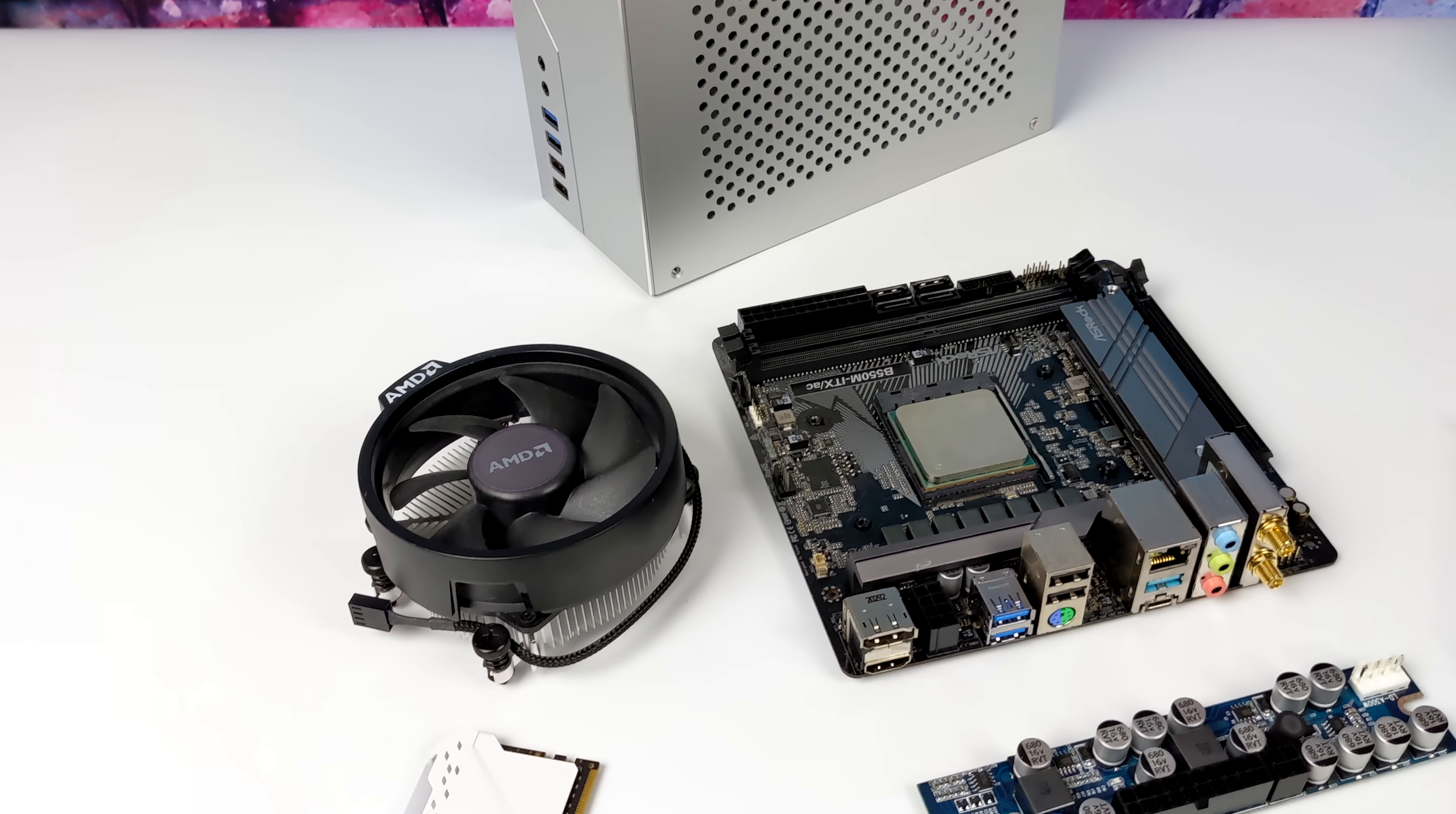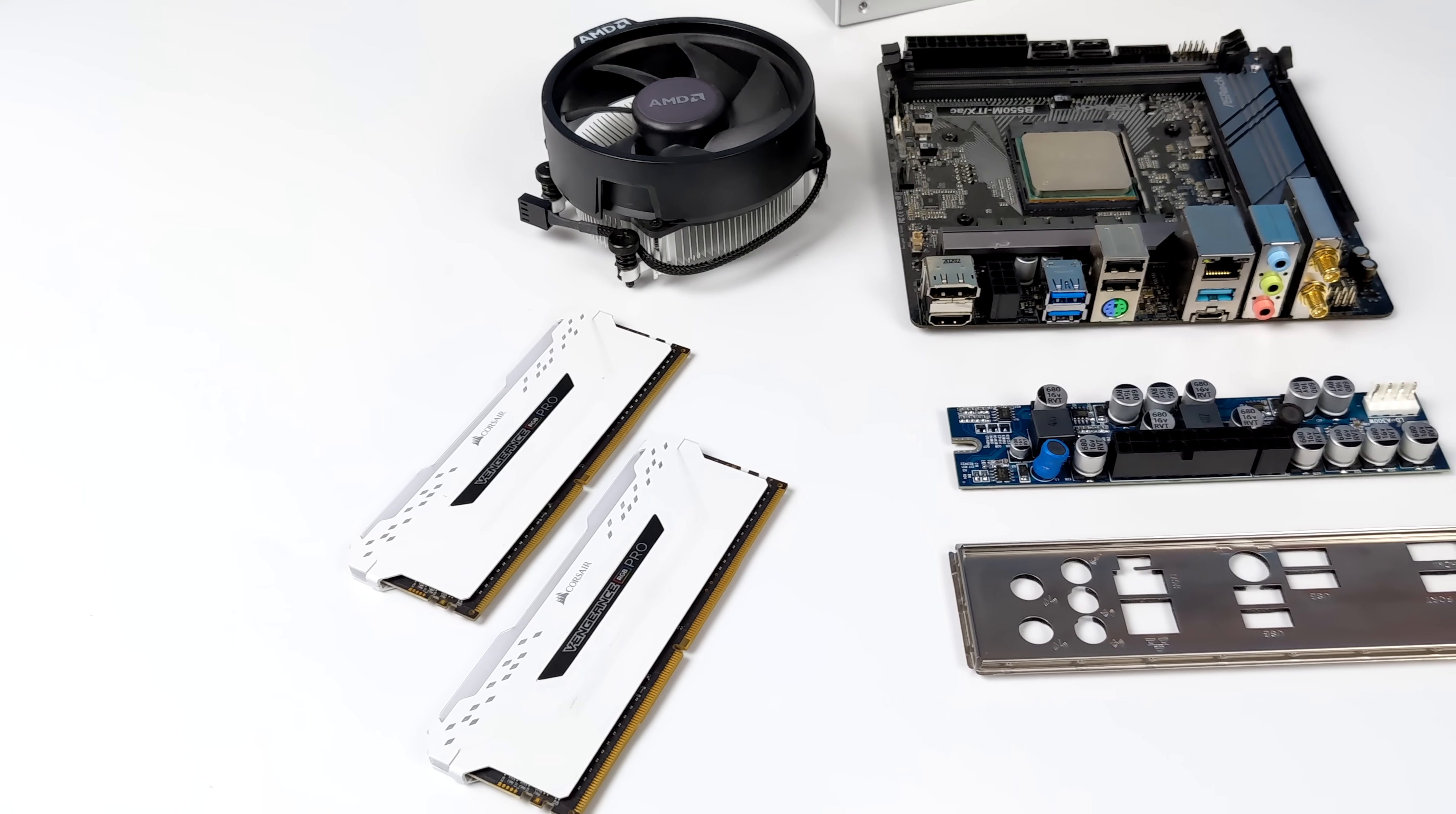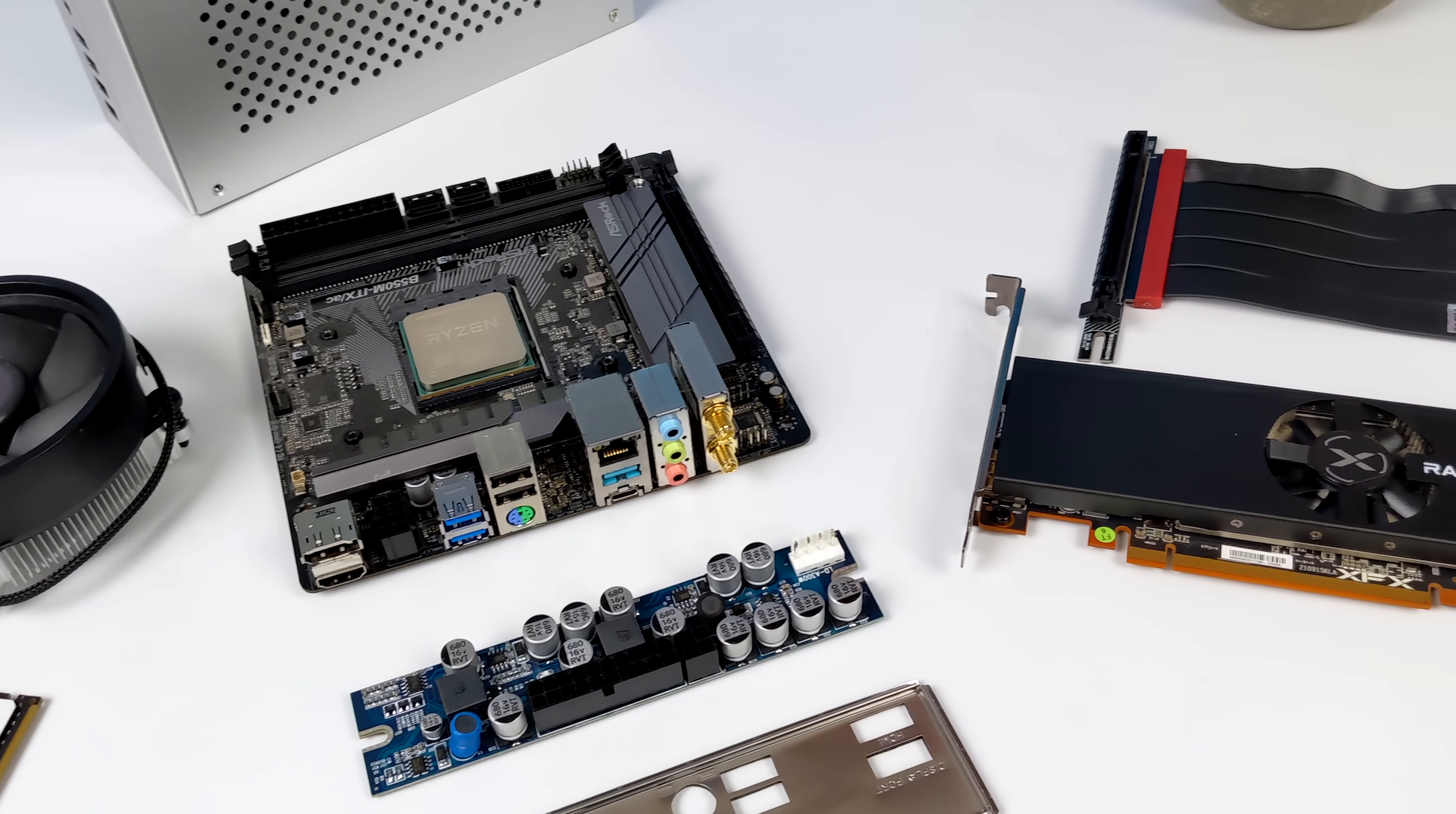What's going on everybody? It's ETA Prime back here again. Today we're going to be putting together an awesome little small form factor gaming machine using a relatively new GPU that's hit the market. It's actually turned out to be one of my favorite little small form factor GPUs and it's known as the RX 6400.